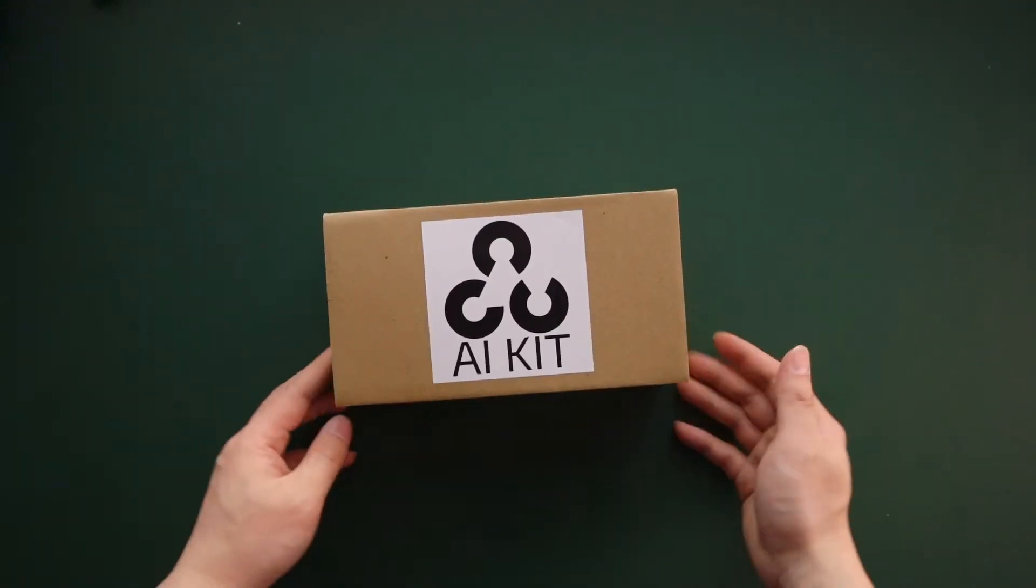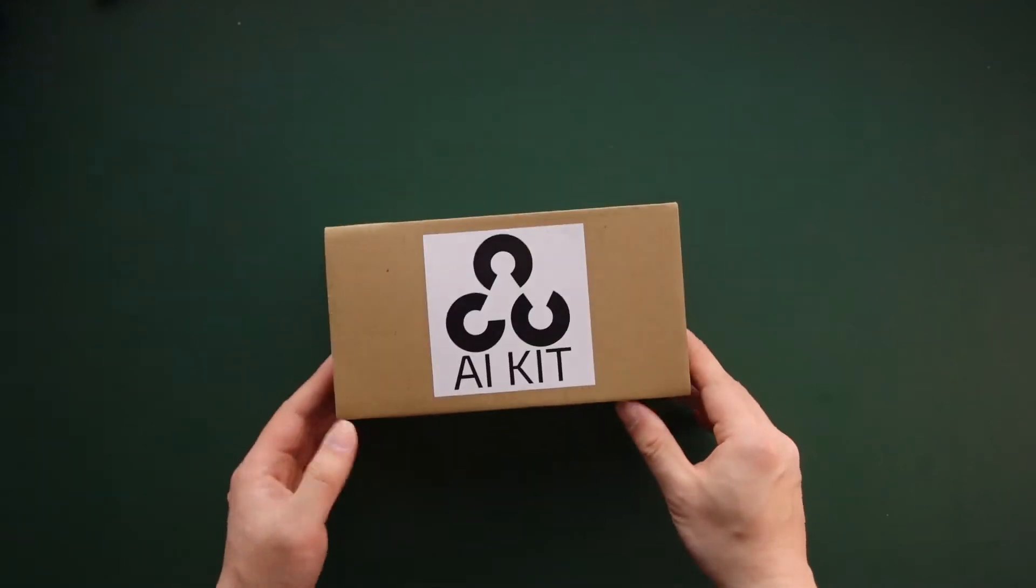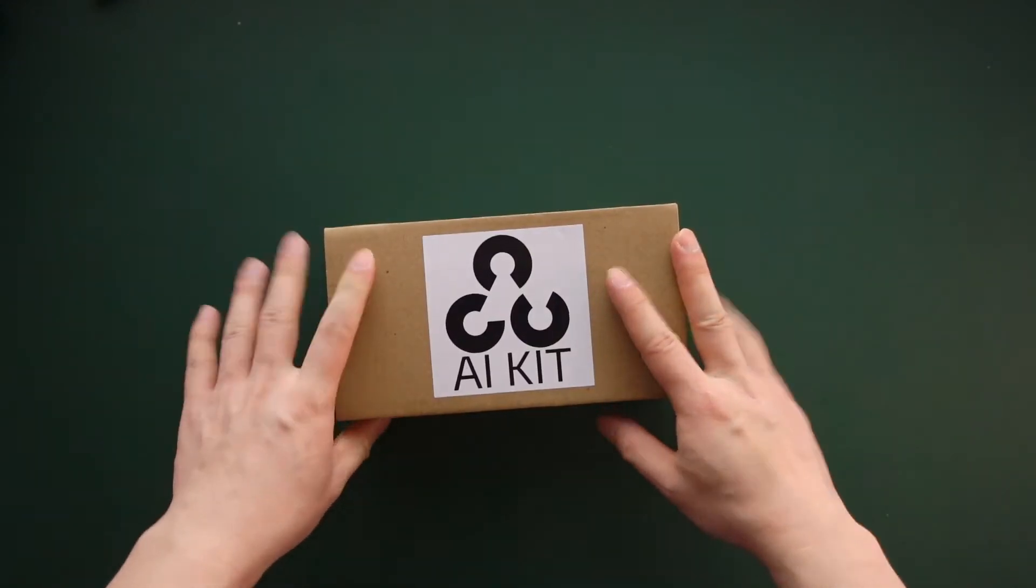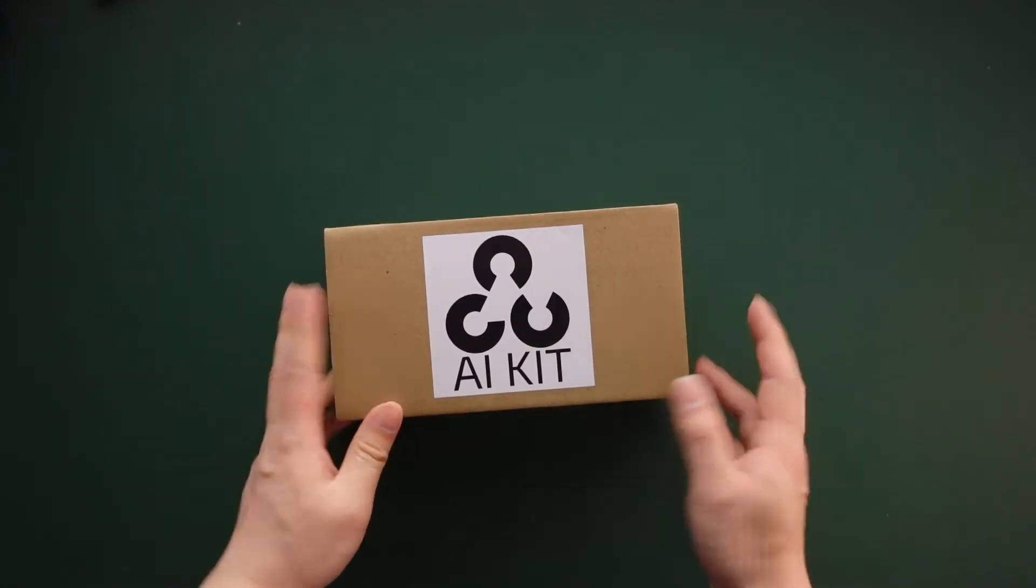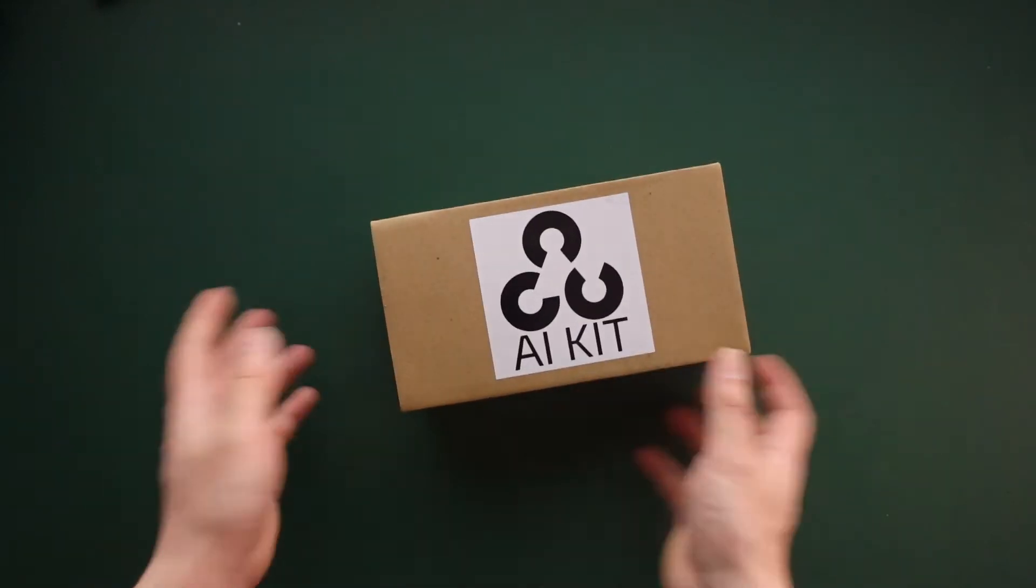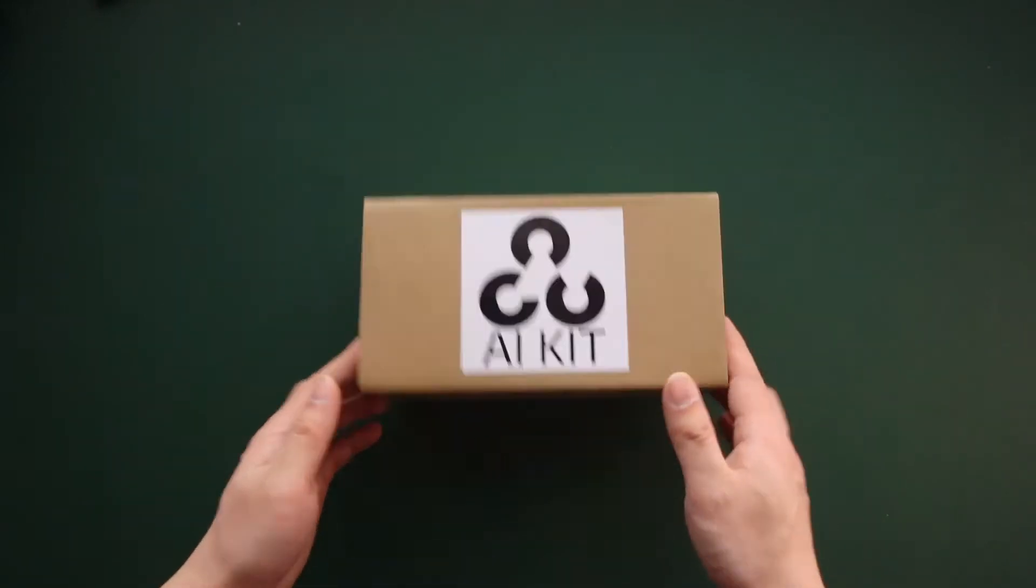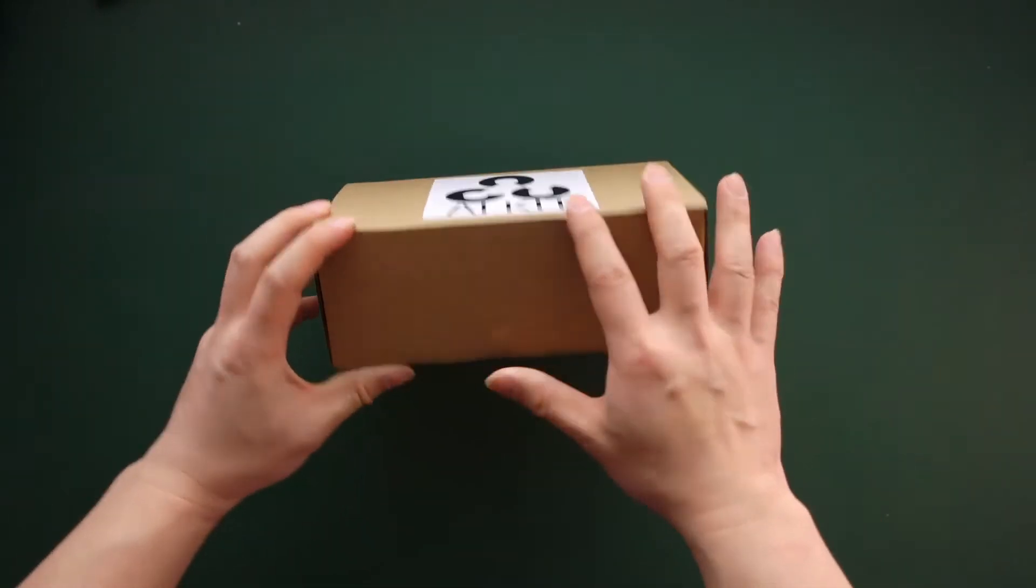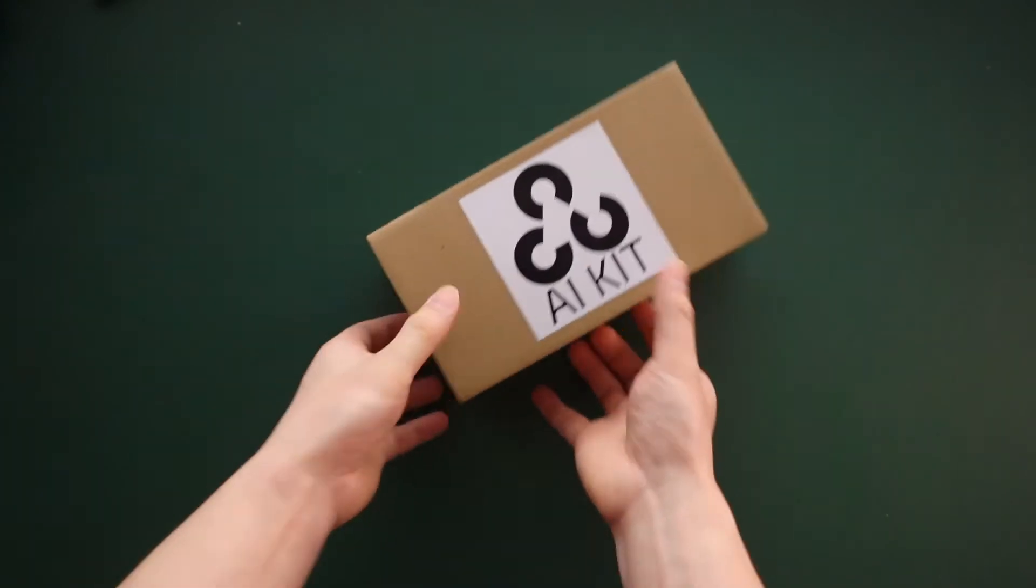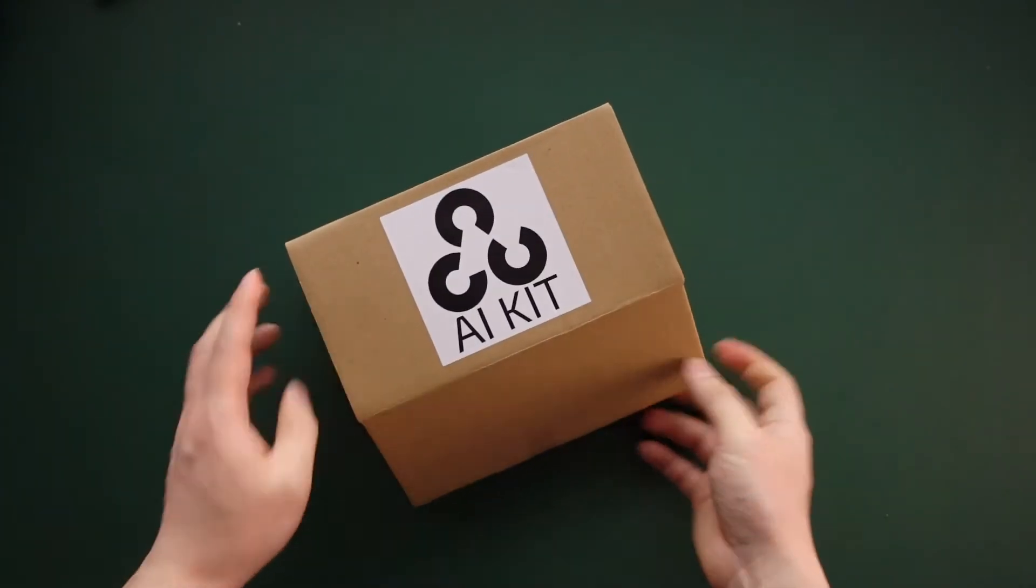Alright, welcome. Today I'm going to open up the OpenCV AI kit, so let's do that. In fact, I already opened a little bit of it, so let me just open it again so you can see what's inside.